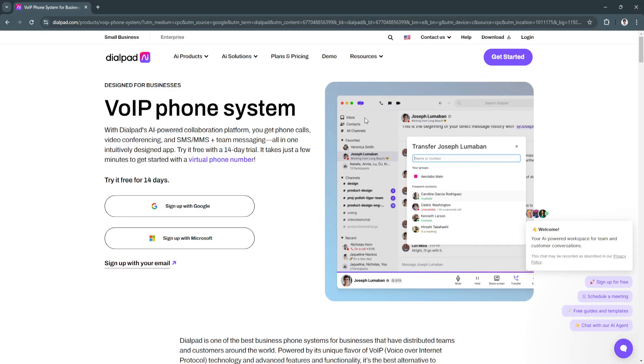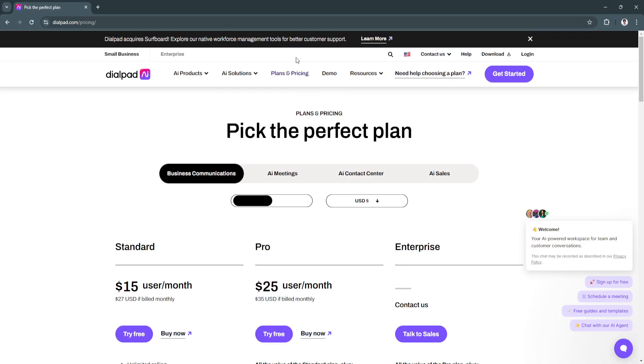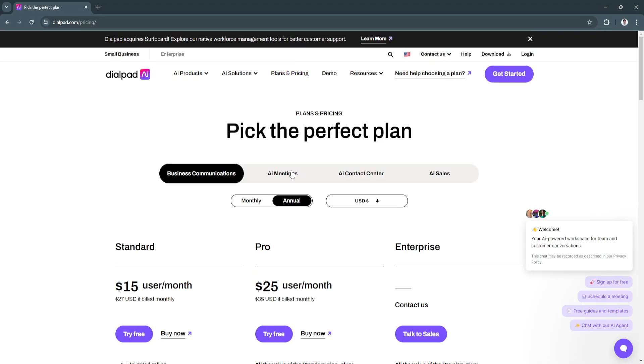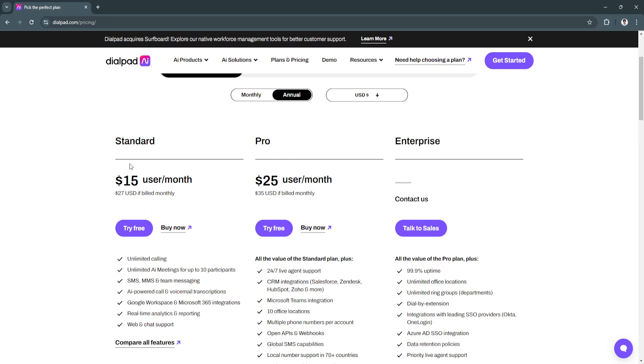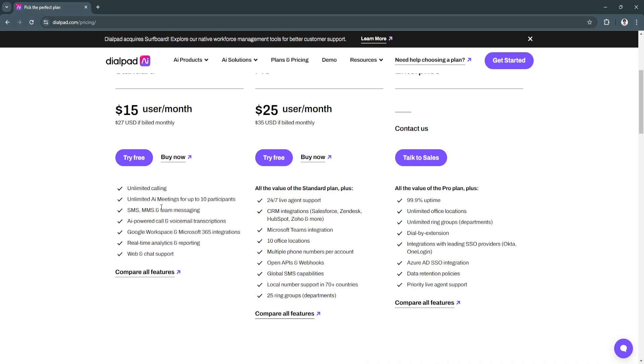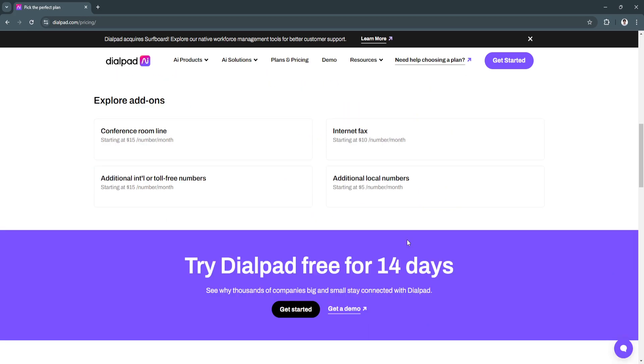If you want to avail Dialpad plans, simply go to the website and click on Plans and Pricing. As you can see from here, you'll see these three different plans: the Standard Plan, the Pro Plan, and the Enterprise Plan. From here, you'll see all of the features available for each plan.